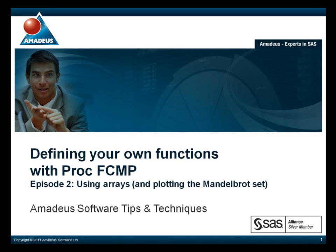Welcome to this podcast on using arrays in PROC FCMP, presented by Amadeus Software. My name is Bob Newman, and I work for Amadeus, who are experts in SAS and providers of consultancy, support and training for SAS software.